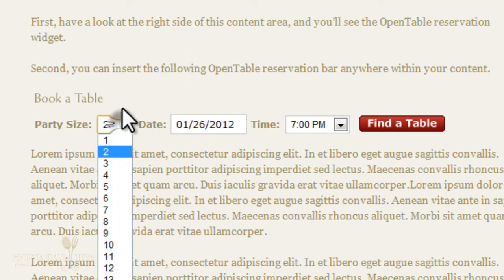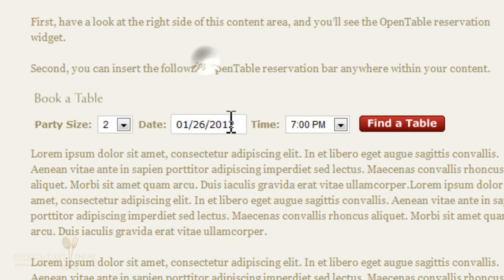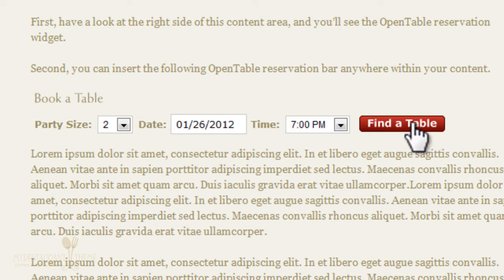Your visitors can choose the party size, the date, the time, and then click on Find a Table to be taken to the OpenTable reservation system and book a table at your restaurant.